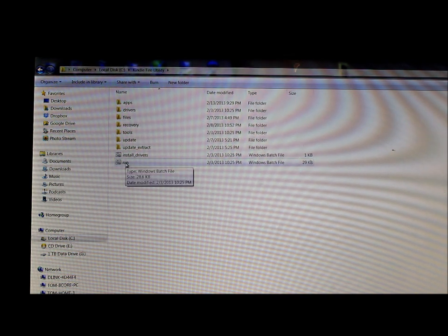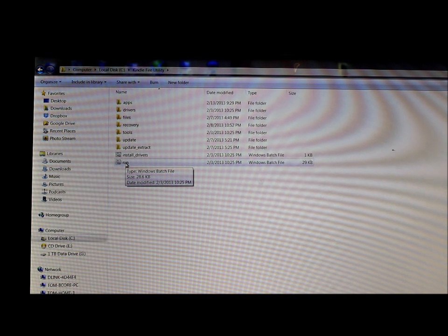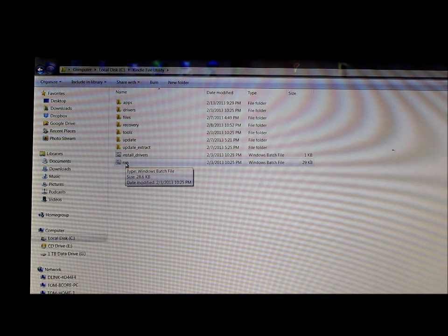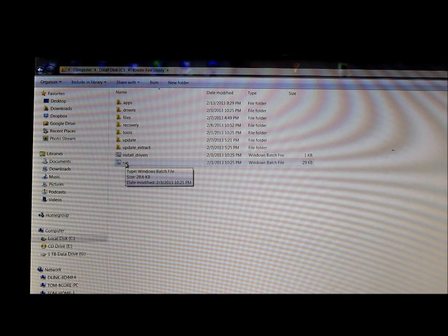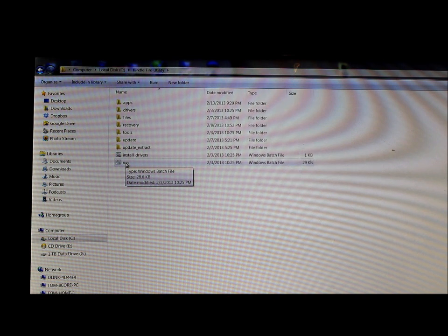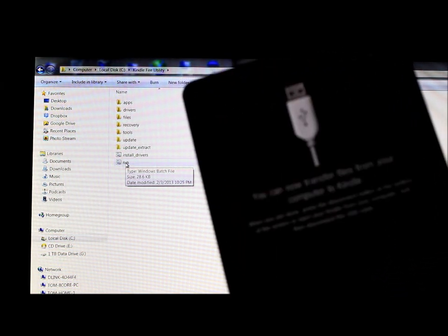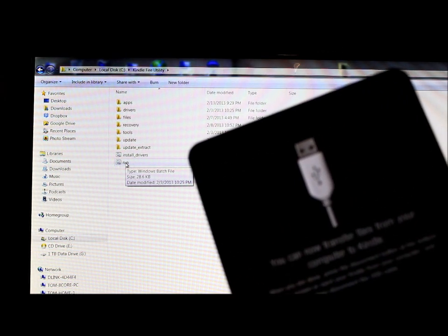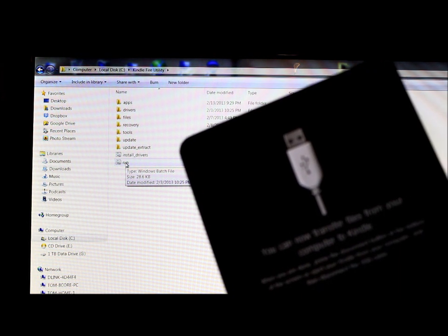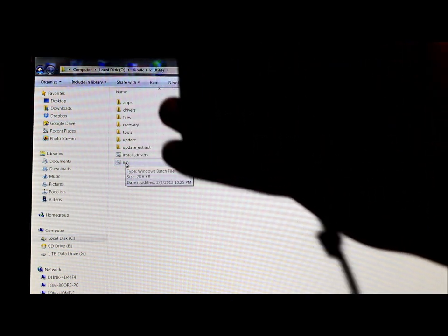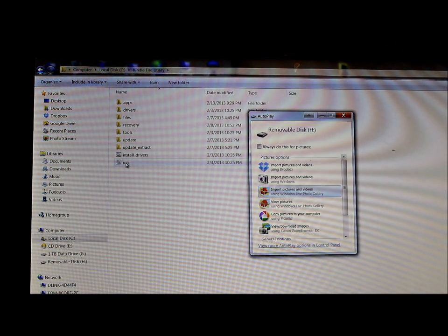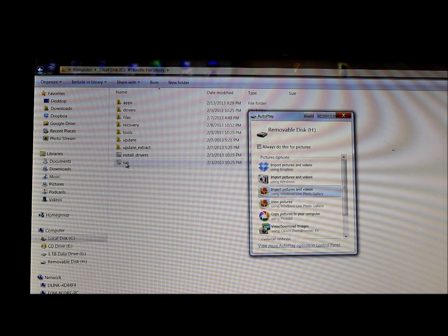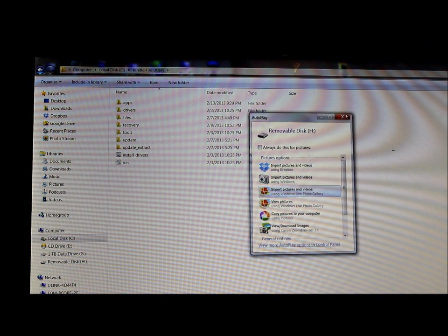So basically what we're going to do is hook up our Kindle Fire to our USB to our computer. And your Kindle Fire is then going to change to the USB mode just like this - see, Kindle's hooked up. Once we're in that mode you can close out this window, we don't need this one up right now.